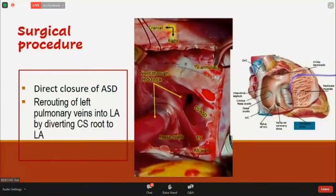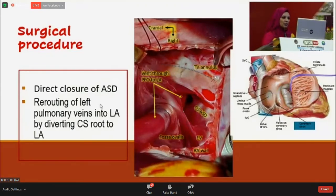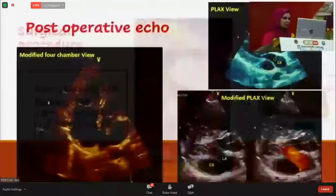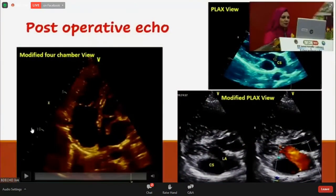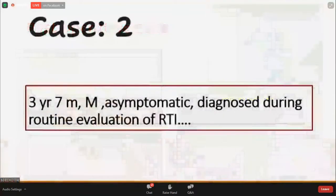We took the patient to the OR and the surgeon confirmed the coronary sinus findings. The IVC, SVC, and a vent passing through the PFO to the left atrium were identified. The surgeon directly closed the ASD and rerouted the left pulmonary vein into the left atrium by diverting the coronary sinus roof to the left atrium. Post-operative echo showed no residual shunt, and this patient has been doing well on follow-up.